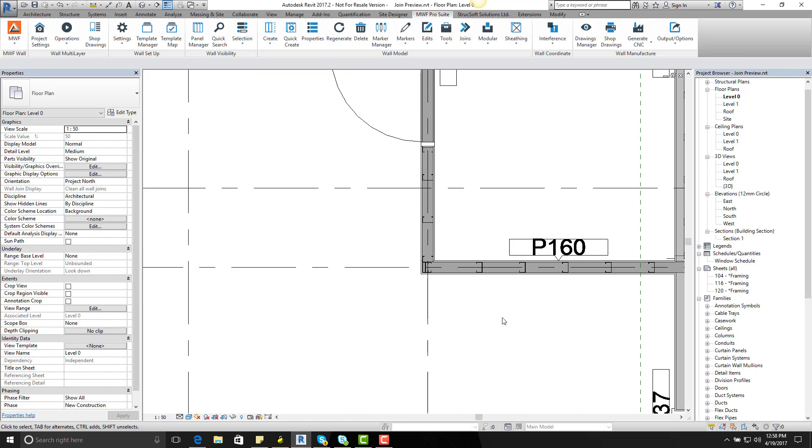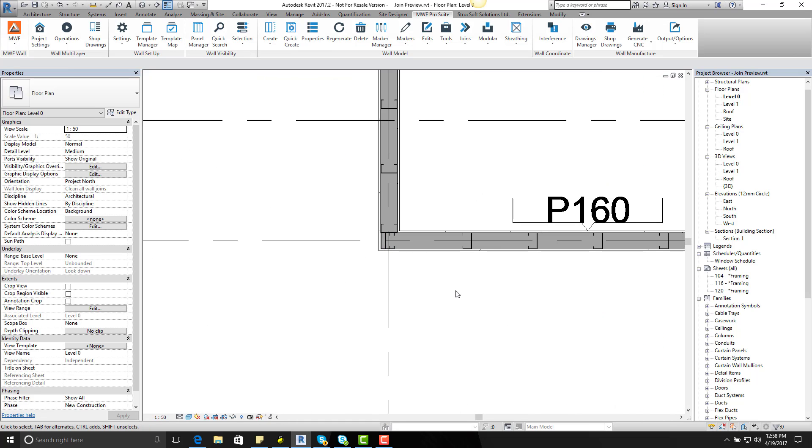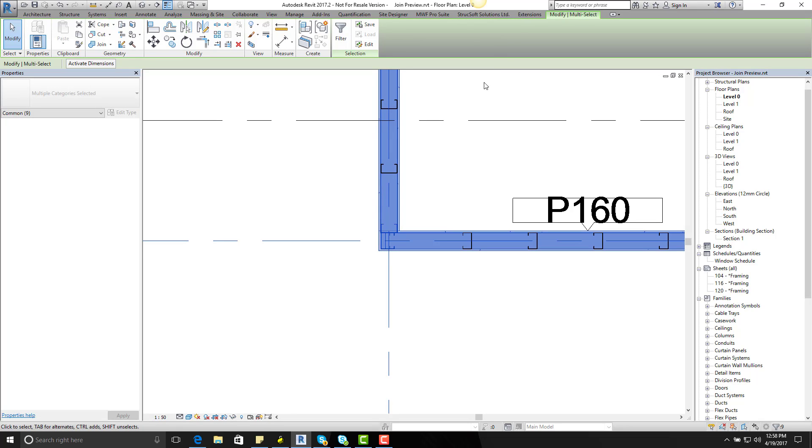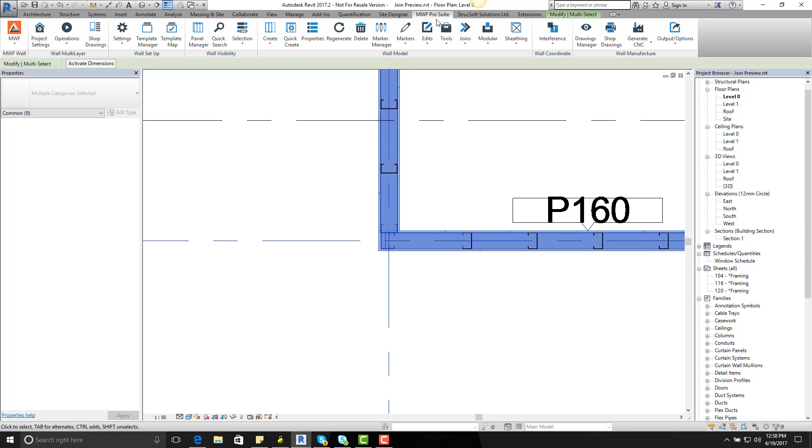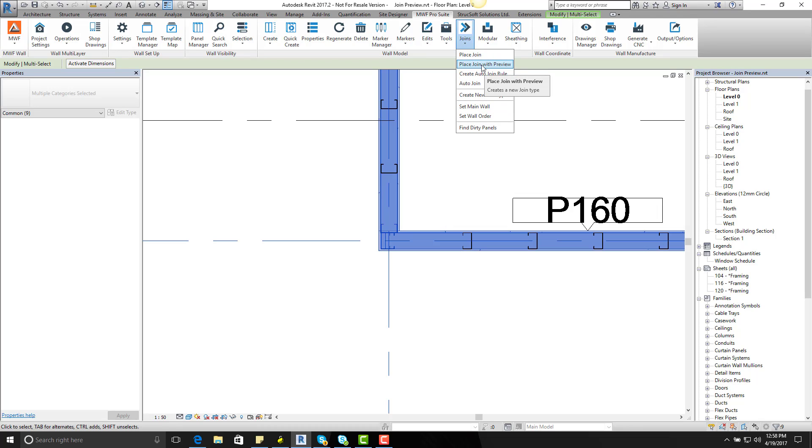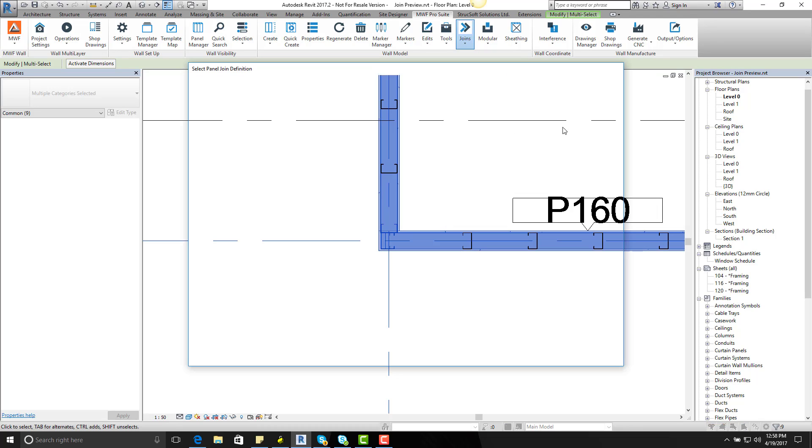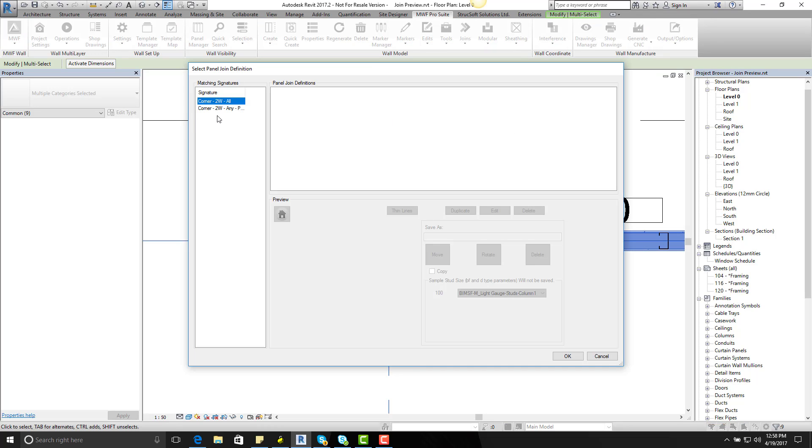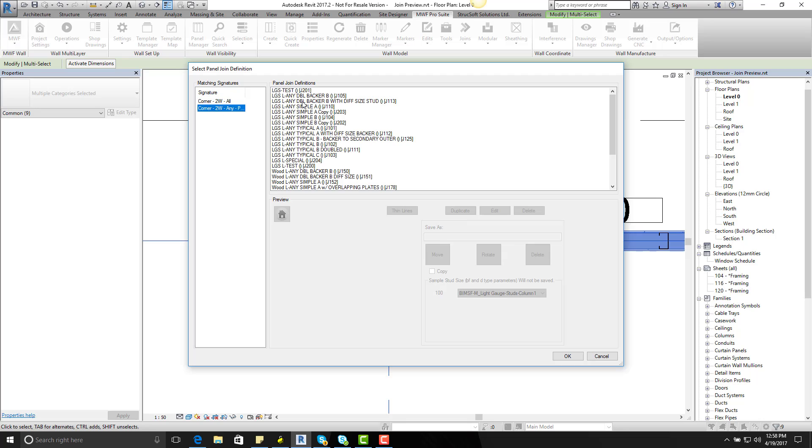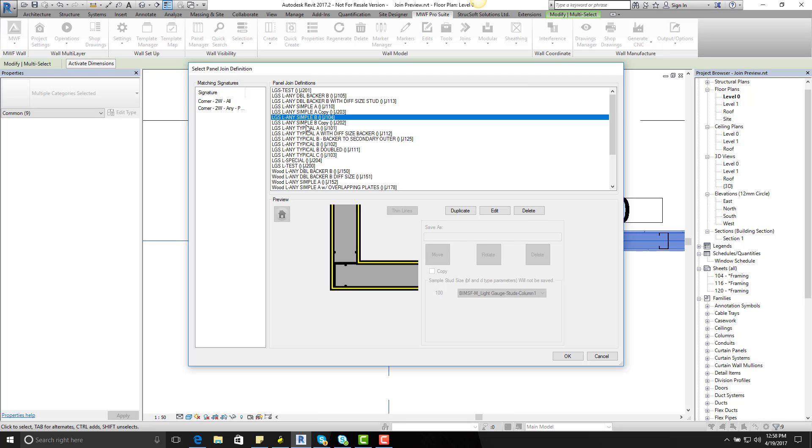Next thing I want to do is first select the two walls and then go on to MWF Pro, go on to Joins, and then Place Join with Preview. And then go on to my corner join and let's just say I would like to apply a simple B type.